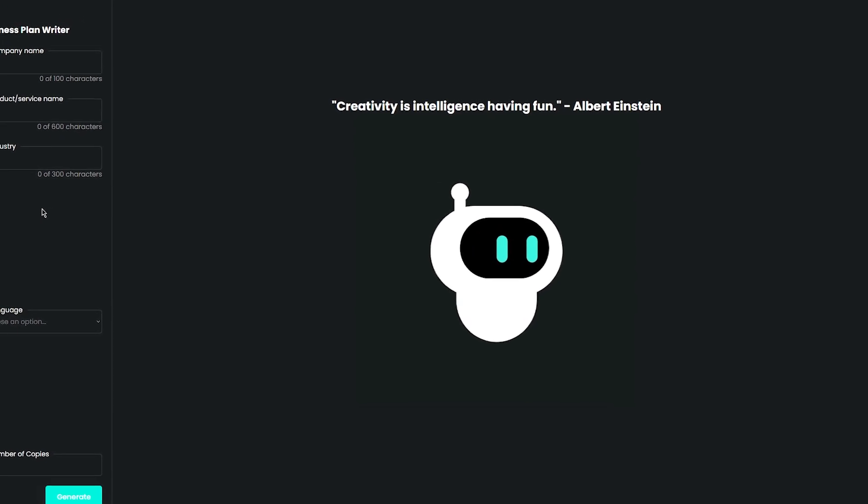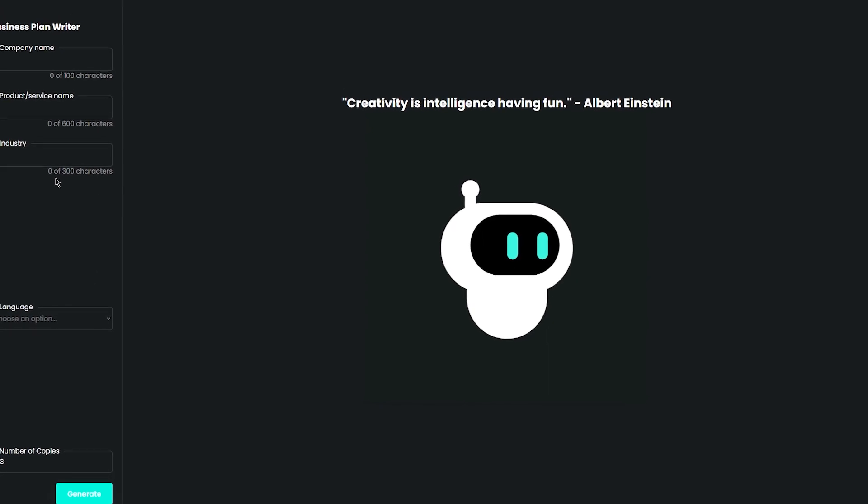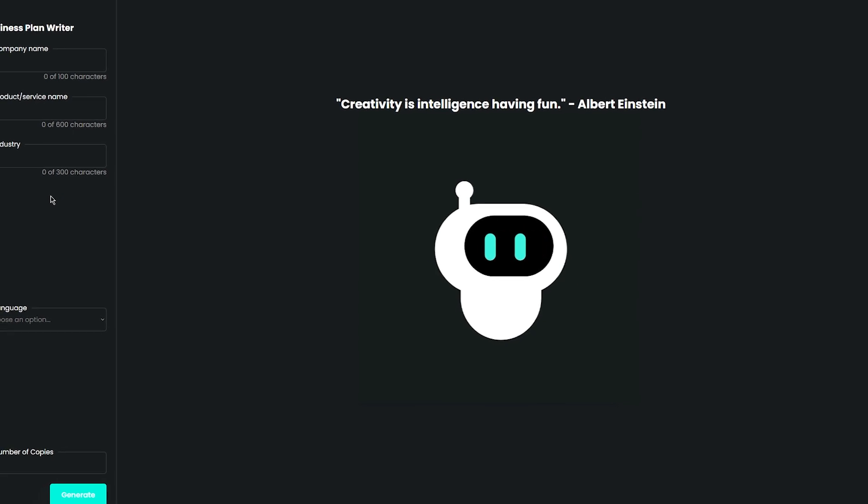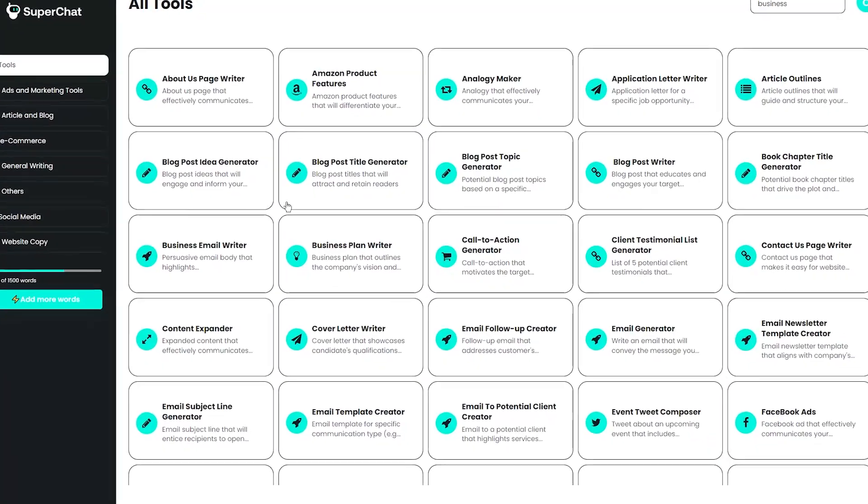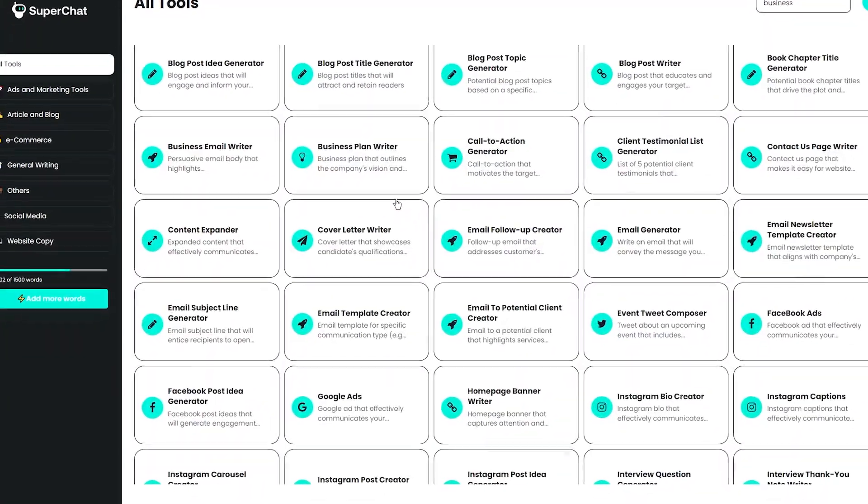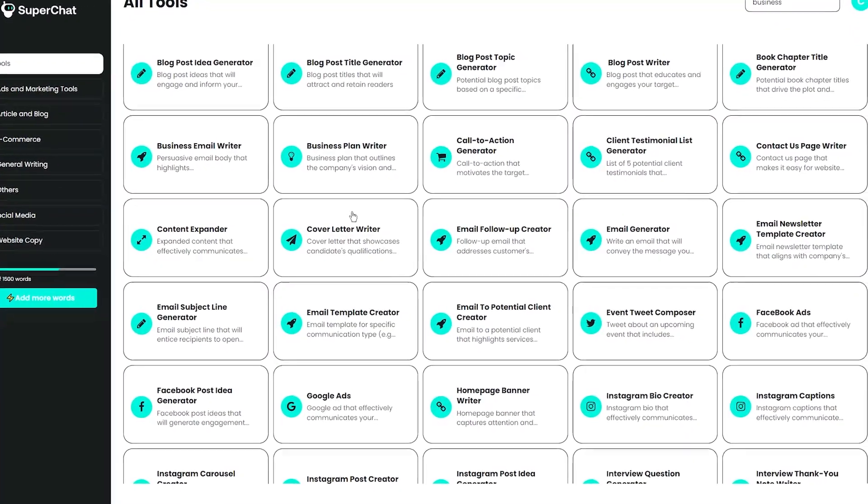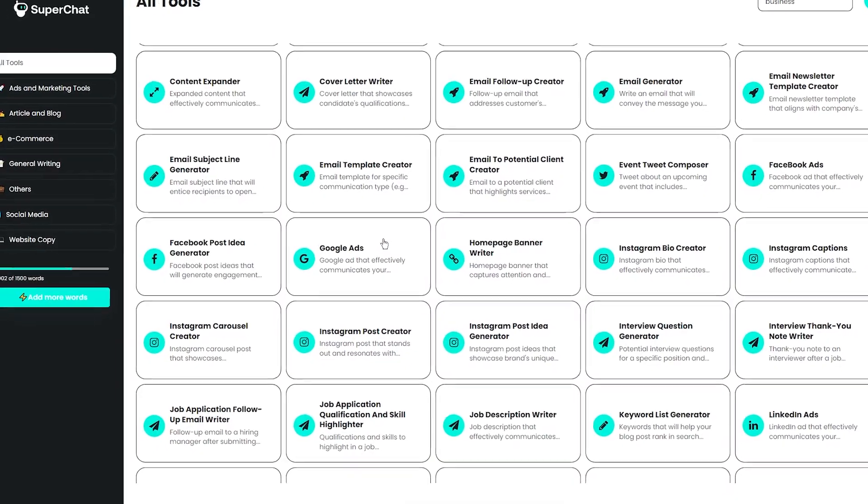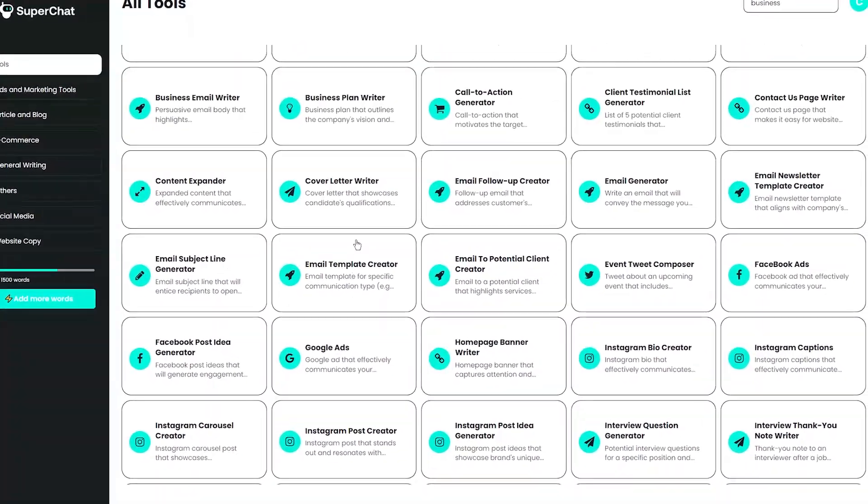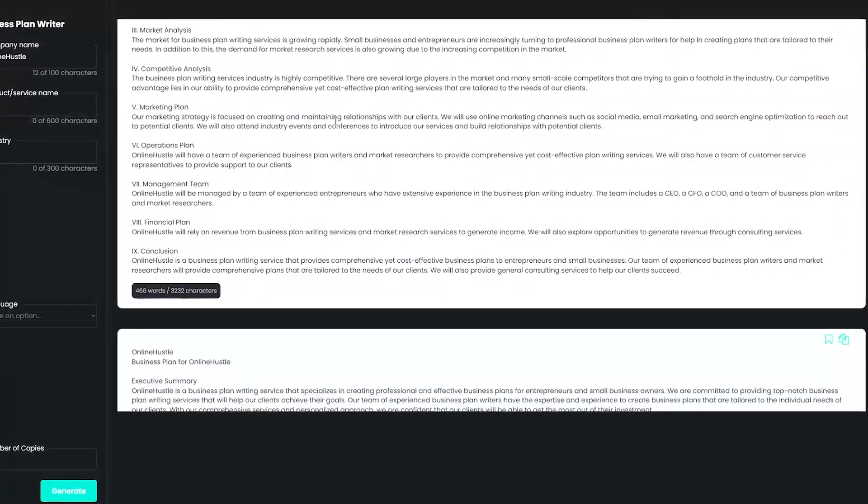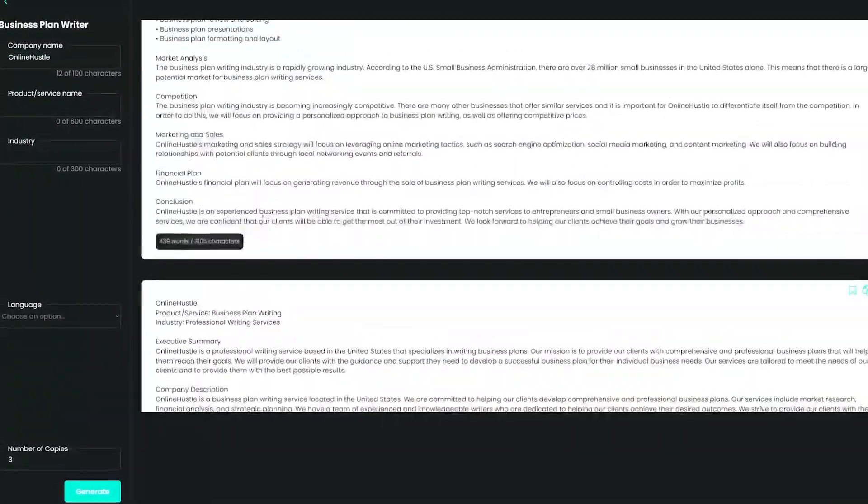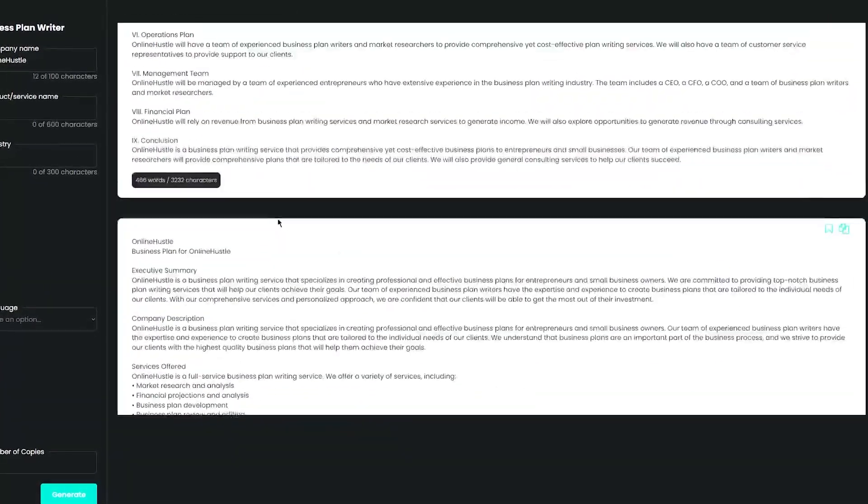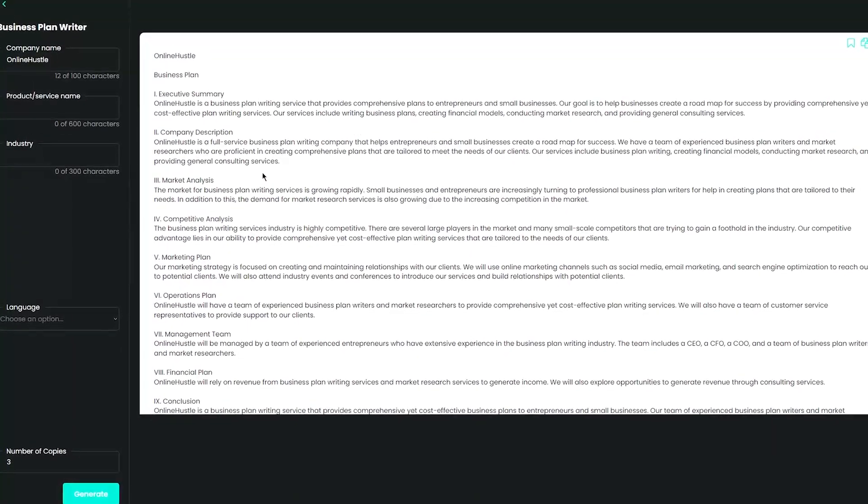Now, you may be wondering, how accurate can an AI-generated business plan really be? Well, let me tell you, the AI behind Super Chat is incredibly powerful and constantly learning. It's been trained on thousands of real-world business plans, and it uses that knowledge to create plans that are not only accurate, but also innovative and effective. And the great thing about using this is that once your business plan is generated, you can easily download it in PDF format and share it with your team, investors, or anyone else who needs to see it. This tool is perfect for entrepreneurs who are just starting out, as well as established companies who need to update their plans.